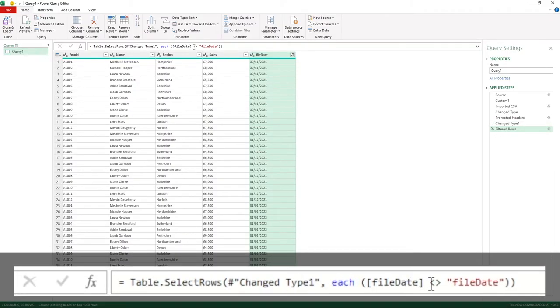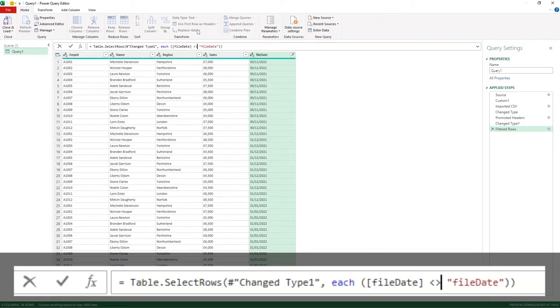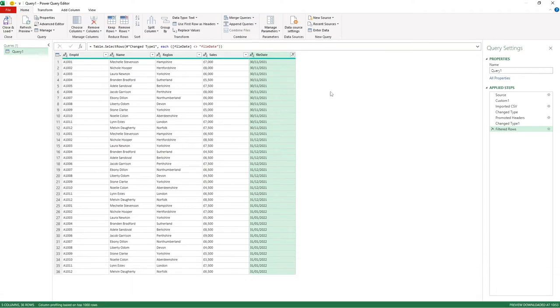If we now look at it, it says obviously change type one, which is our previous step. Each file date is not equal to file date. So for any of you not familiar, if we wanted it to be equal to file date you would see this symbol, whereas the less than and greater than symbols combined equate to does not equal. So we can see that's worked for us as well.